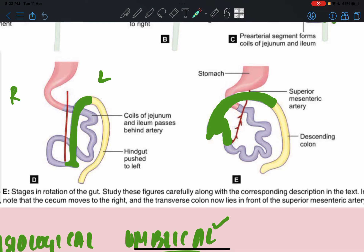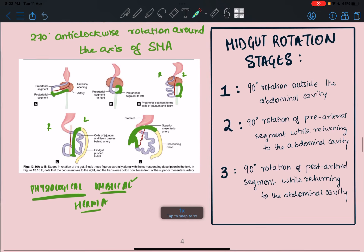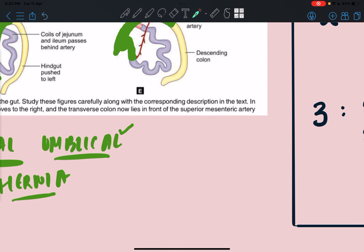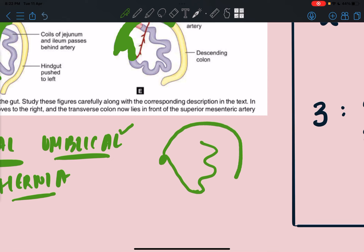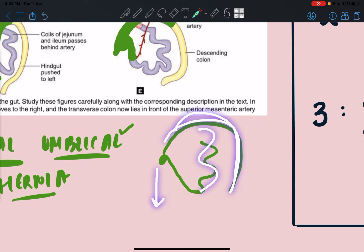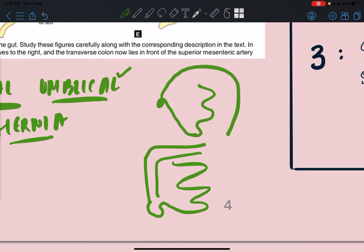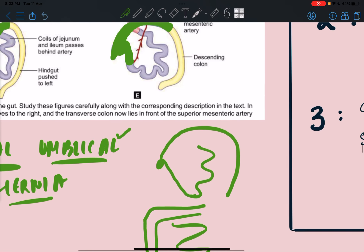After the three stages of rotation are complete, the arrangement still does not look like the adult midgut. The final step is descent of the cecum. Initially the cecum is positioned high up, but as it descends downward and the gut tube grows, we arrive at the adult position: small intestines in the center, cecum in the lower right, ascending colon, and transverse colon across the top.